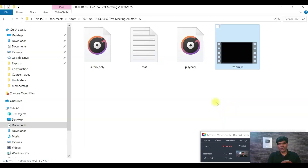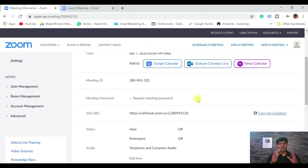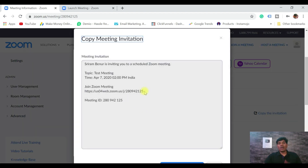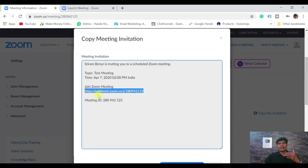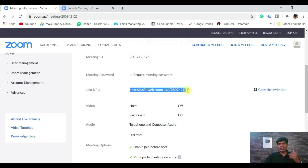Now let's see how you attend a Zoom meeting as a participant. All you have to do is click on the link they've given you. They may have sent a single link or a full invitation. If you receive an invitation like this, just click the link to join. If they've only given you a link, click it and you'll be able to join. If a password was set, you'll need to enter it; otherwise you'll join the Zoom meeting directly.